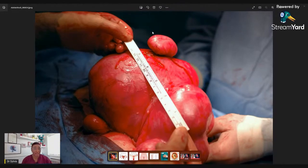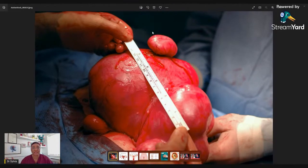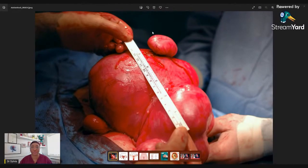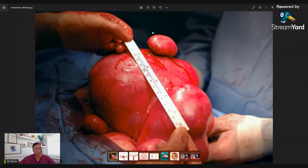Fibroids are benign growths that affect the womb and are very, very common — much more common than you might think — particularly because many women have fibroids but don't have symptoms, so it doesn't cause any problems. They may not even realize they have fibroids; you'd only find out if you were doing a scan for something else and discovered them. Remember that fibroids can grow to different sizes, from the very tiny to the very large.